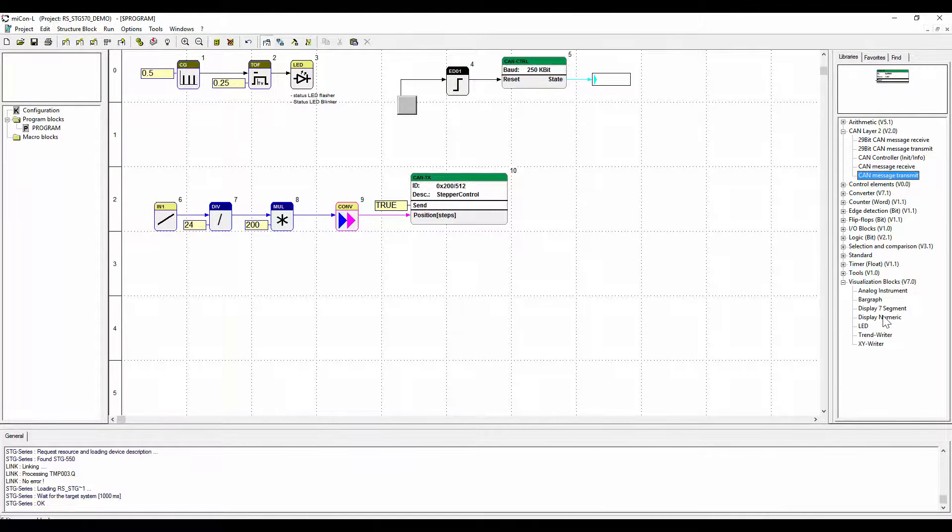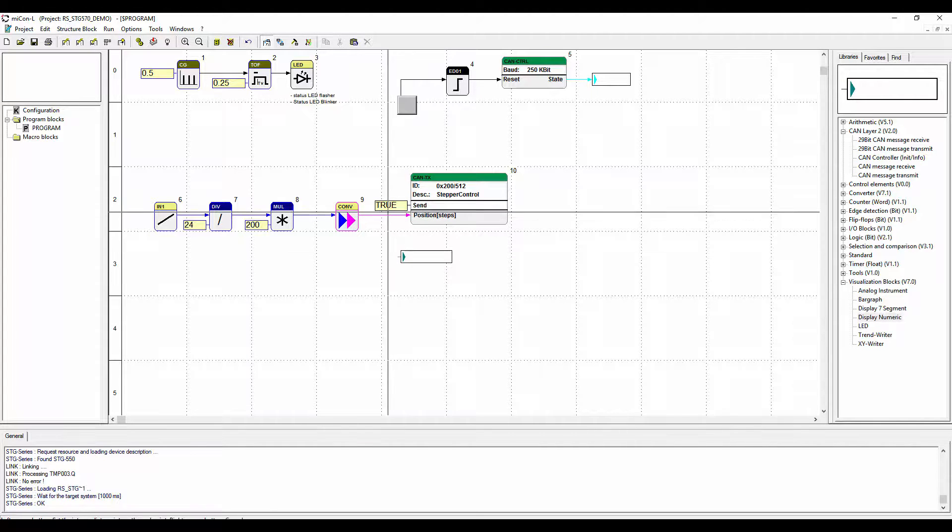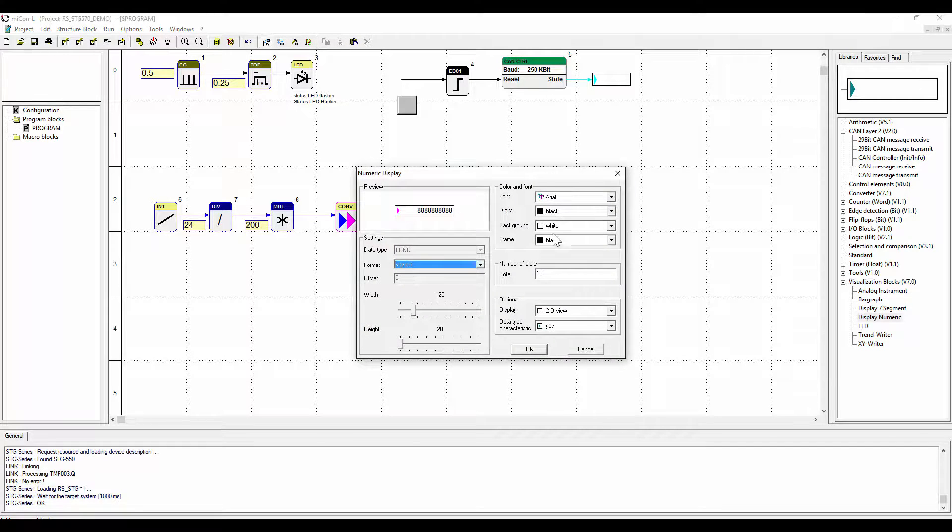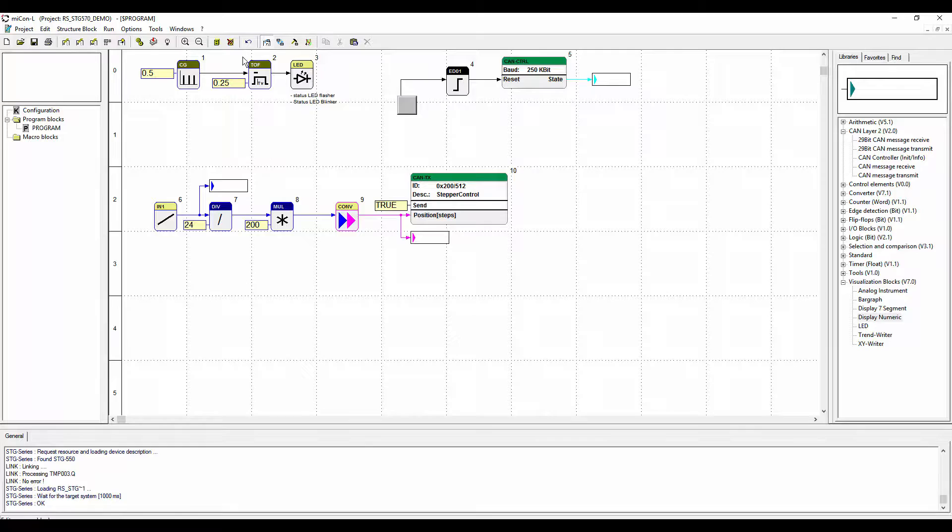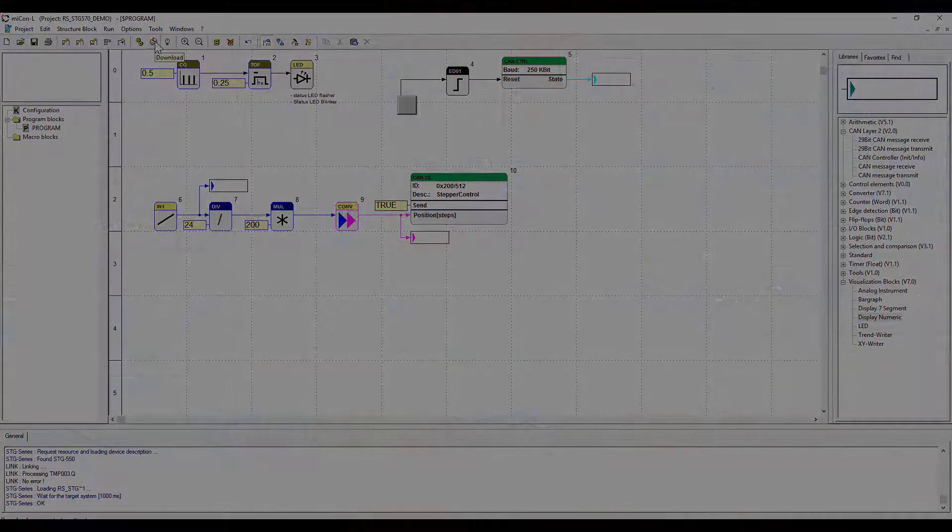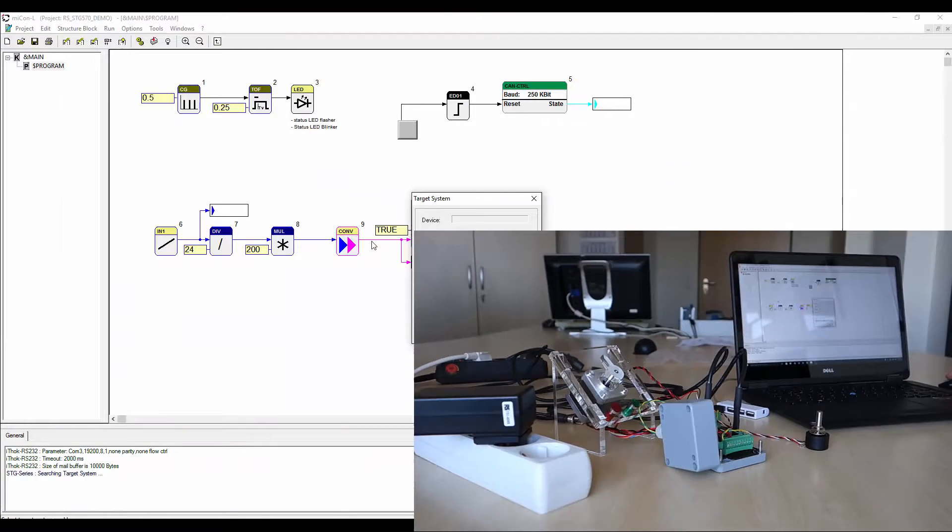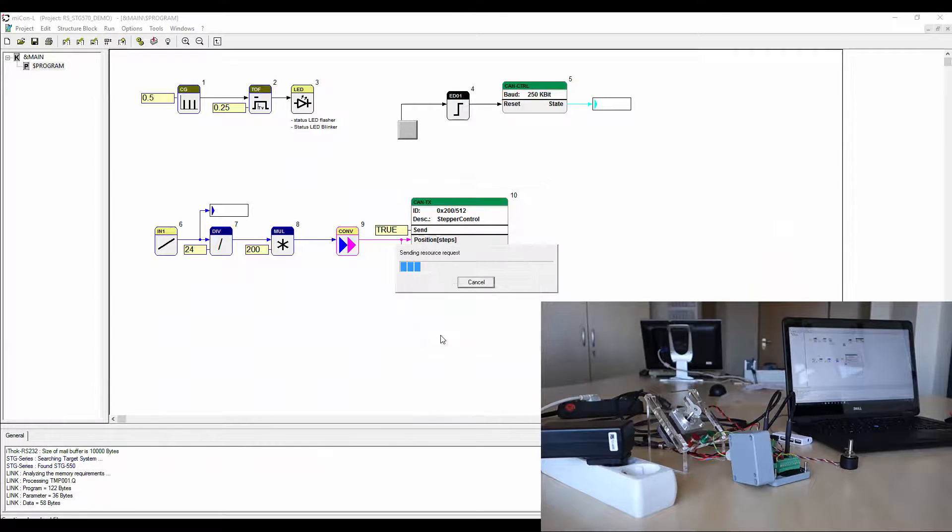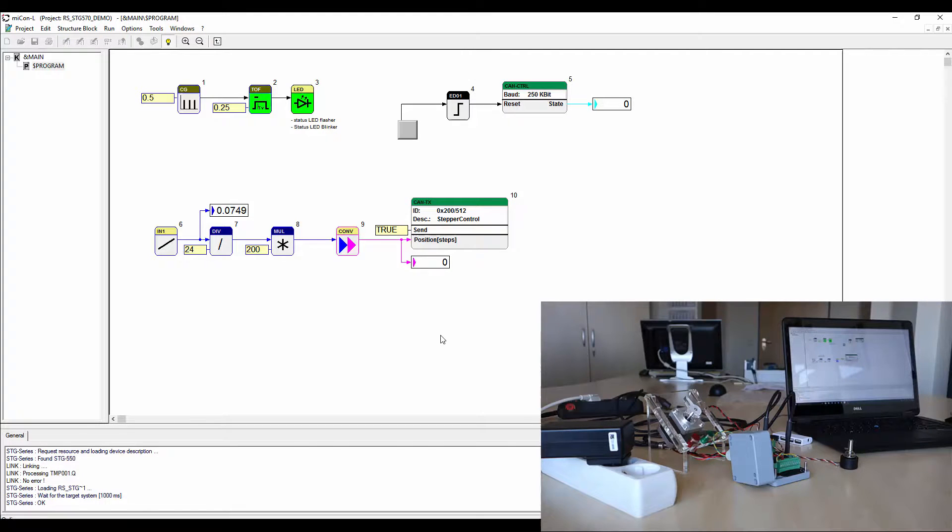To be able to see some values while in online mode we will implement some visualization blocks. Again, those blocks do not have a function on the target system. They will only visualize the values. Now download the application on the controller. When moving the potentiometer now you will see the values given out by the visualization blocks.